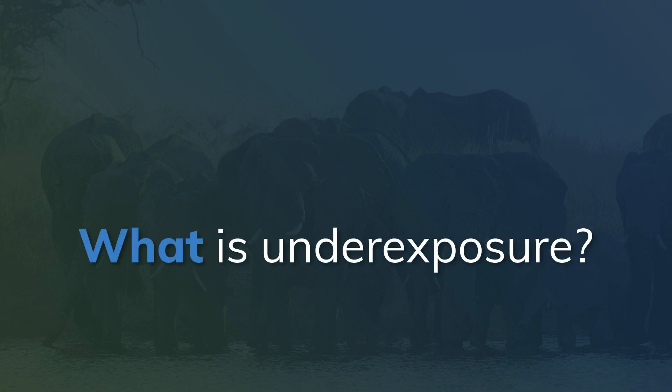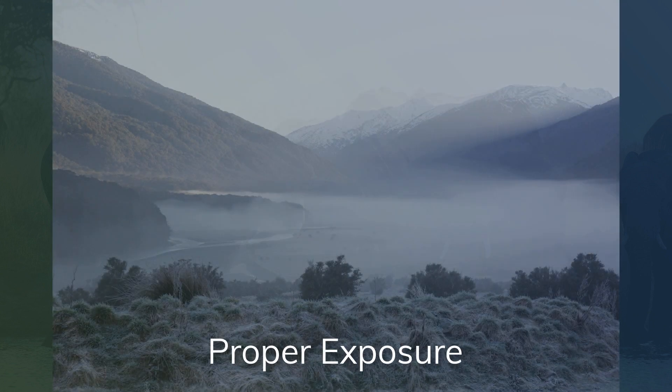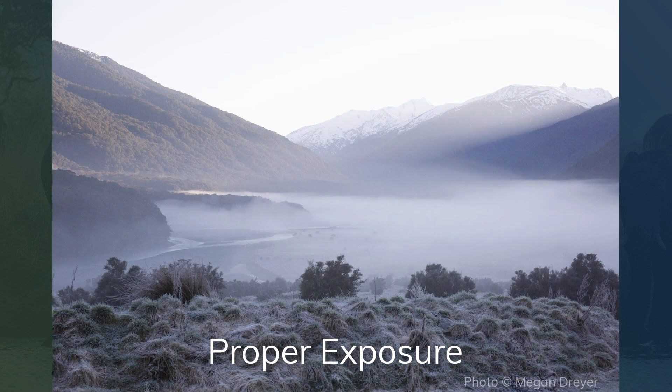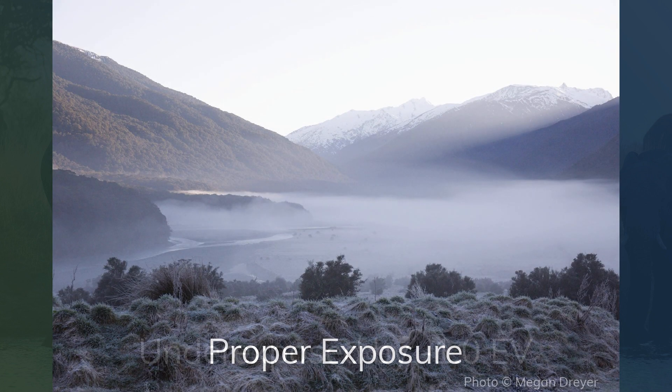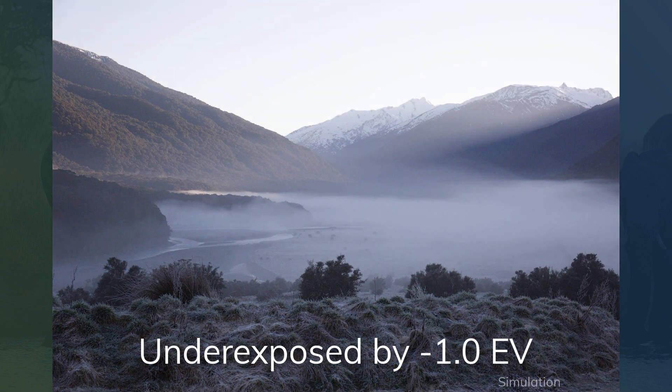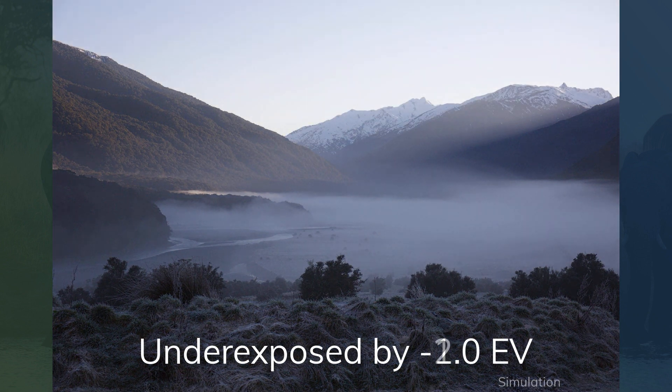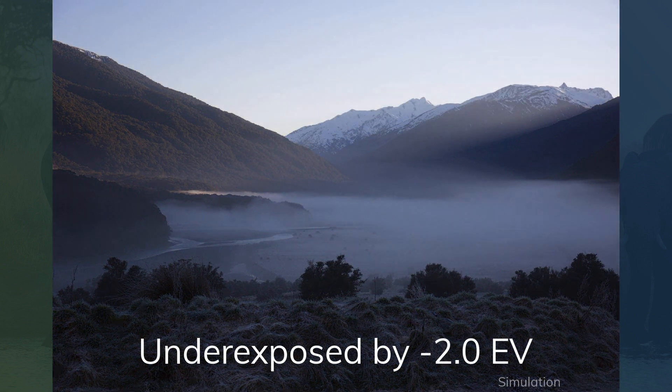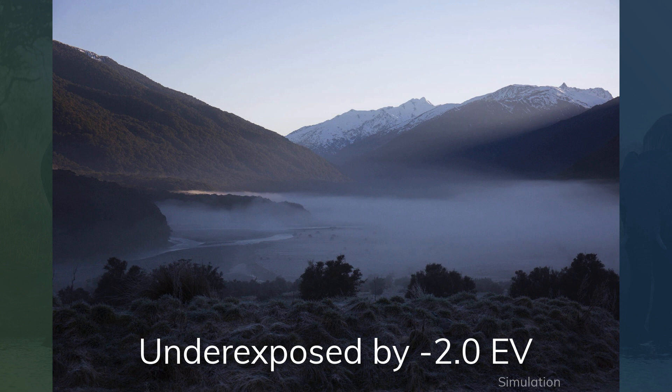The term underexposed refers to an image that captured too little light. This can be used for a pleasing effect to intensify the color saturation in a sunset, but it normally refers to an image that is darker than it should be.